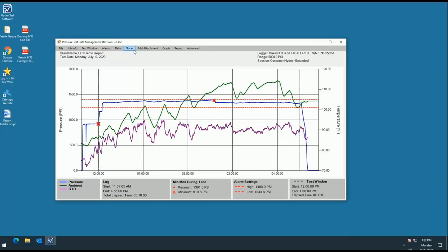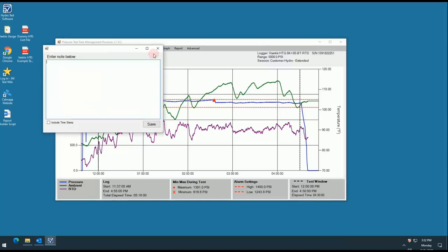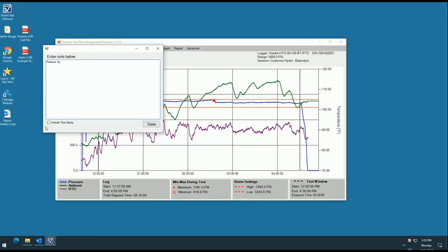The notes tab is a unique feature to our program that was created to allow customers to add notes directly onto the graph. Select add a note and a window will populate for you to freely type your information. You can add things such as weather conditions, test parameters, identifiers, explanations, and more.